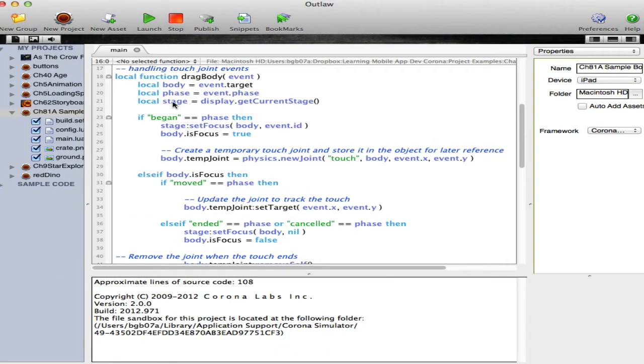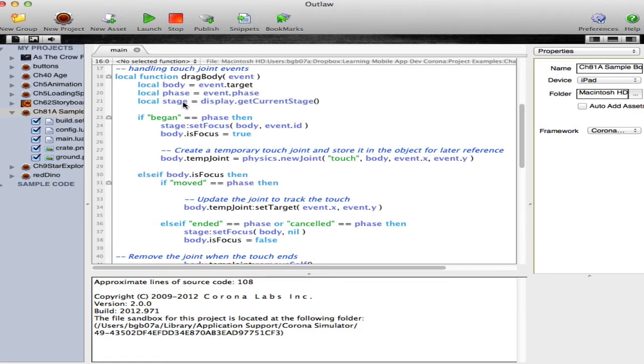First of all, we set body equal to whatever was tapped on, in this case our box. Then we capture what phase of event this is in. Three possible phases are begin, moved, or ended. And then set the stage equal to the current object that has been tapped or touched.